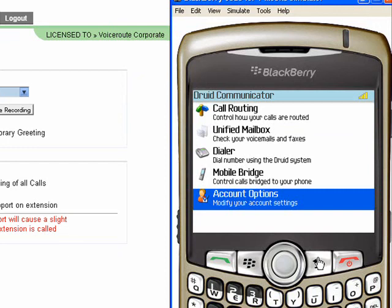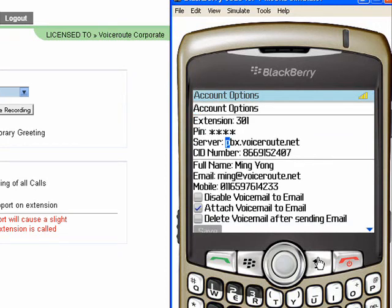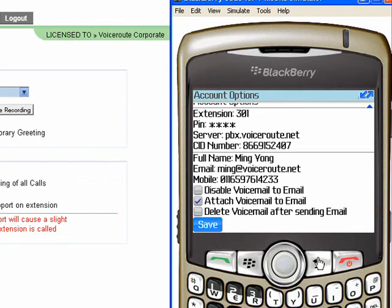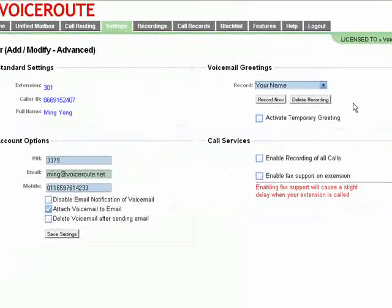Next, we're going to look at account settings where you can see the mobile number, the email address and the voicemail settings. And you can see the corresponding same details on your user portal.